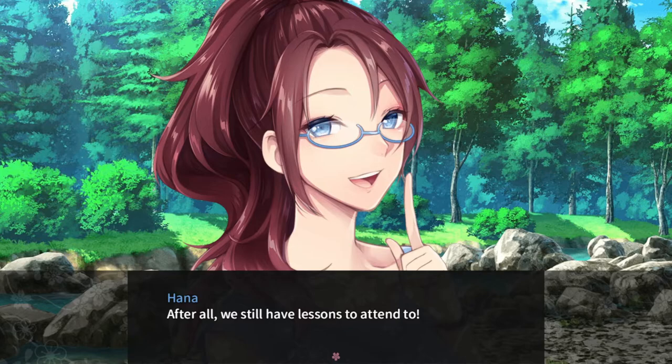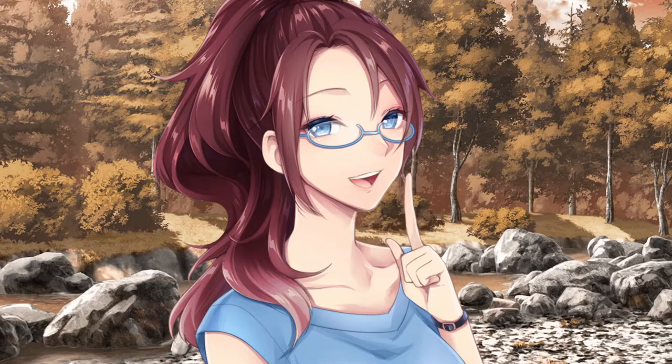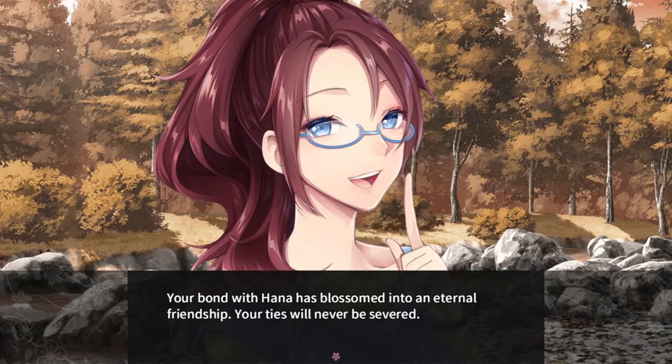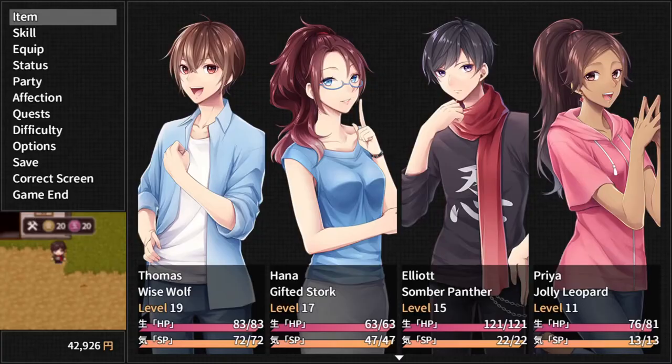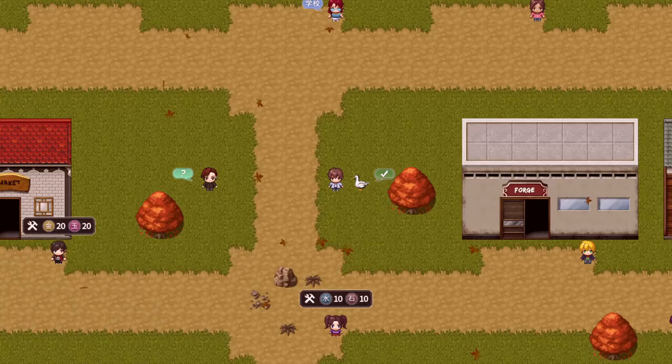Your bond with Hana has blossomed into an eternal friendship. Your ties will never be severed. Hana's given you a keepsake of your friendship — obtain sketchpad. That hits hard. What's the sketchpad? Allows access to Hana's room. Interesting. Let's check that out. But before that, let's take a look at the forge — we haven't actually bought anything in a while.